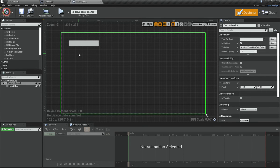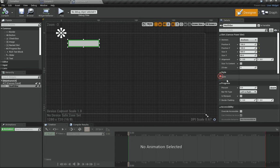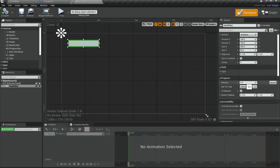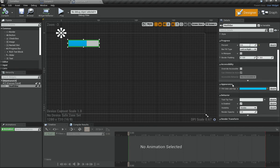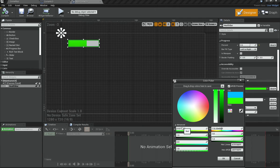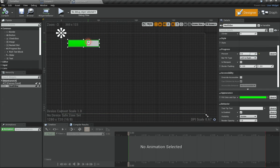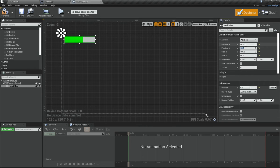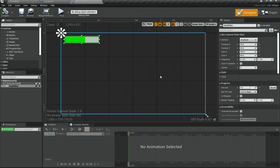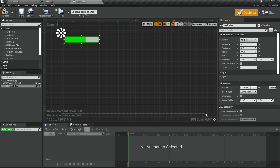With the Progress Bar selected, go to the Progress section in Details and you'll see the Percent property. Dragging it fills the bar as expected. Under Appearance you can change the fill color — set it to pure green, which makes sense for a health bar. You can see dragging the percent fills it out to whatever value you set.